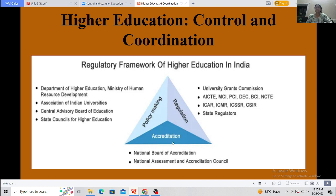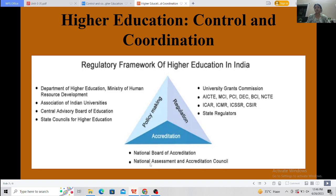Regarding accreditation — if you hear that your college is accredited by NAAC with A grade, that refers to accreditation. The accreditation bodies are: National Assessment and Accreditation Council (NAAC) and National Board of Accreditation (NBA). If you understand this framework, you will understand the higher education regulatory system.